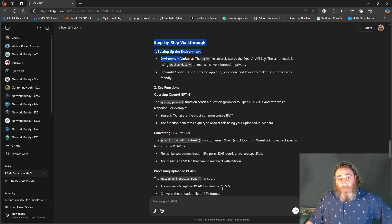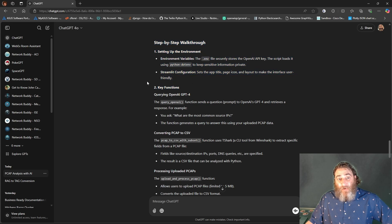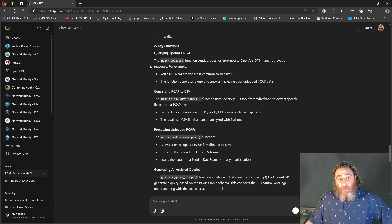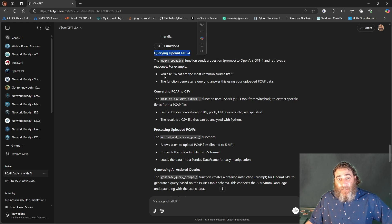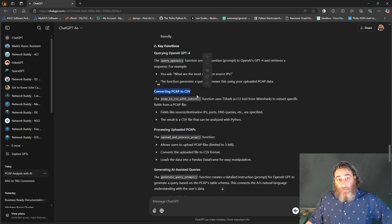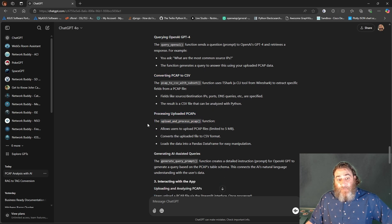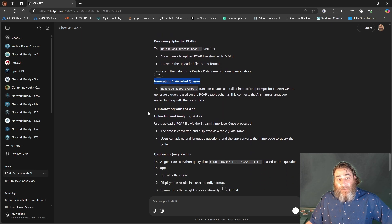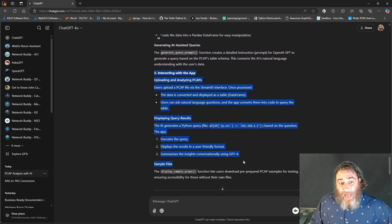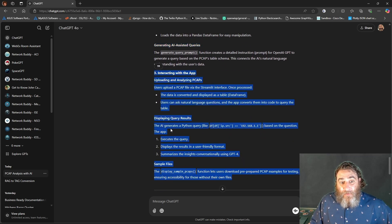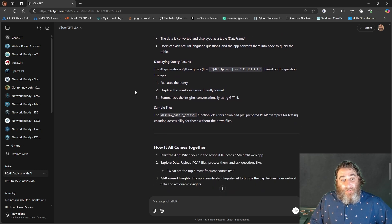You need to set up your environment with your .env file and your OpenAPI key. Some key functions: querying ChatGPT-4, converting the PCAP to CSV, processing and uploading the PCAPs, generating AI-assisted queries, and then how to actually interact with the app.